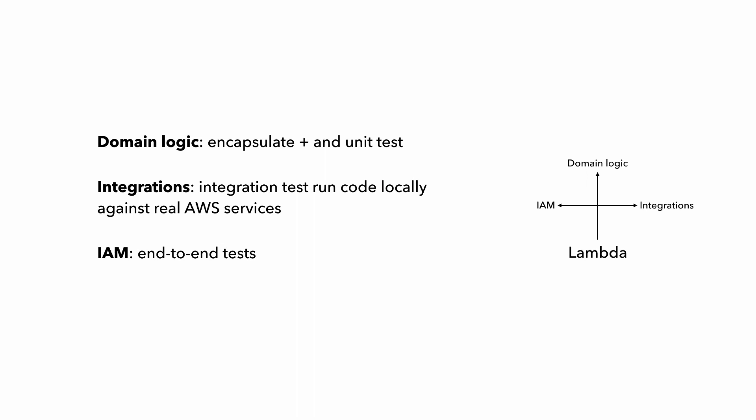But the IAM permissions are best left to end-to-end tests. There are ways to incorporate testing IAM roles into the integration tests, but I find they add too much friction and not worth the hassle. And as I mentioned multiple times in this course already, many Lambda functions are really quite simple, and there might not be a huge amount of domain logic to speak of, in which case you might find it more efficient to test whatever little domain logic there are with the integration tests and skip the unit tests altogether.